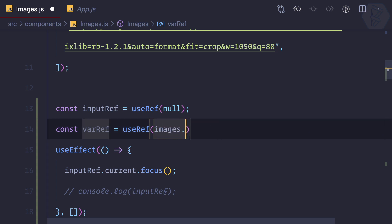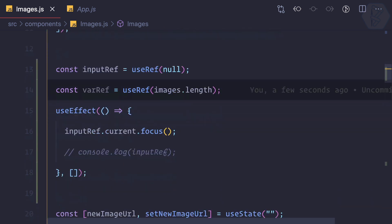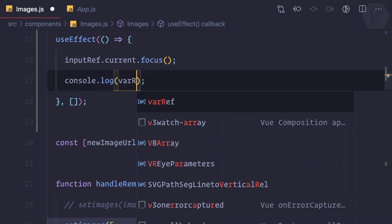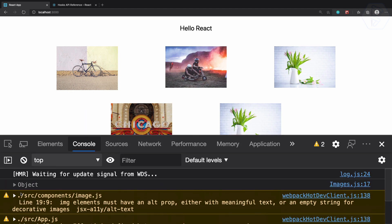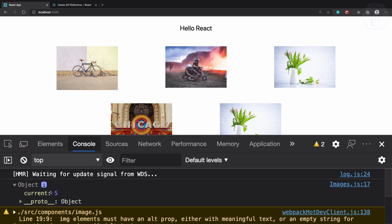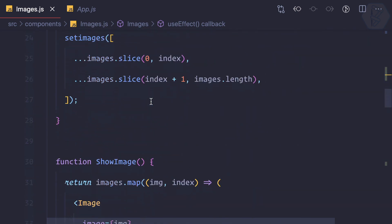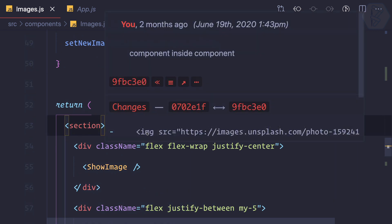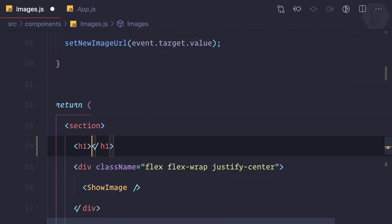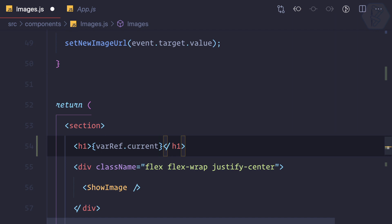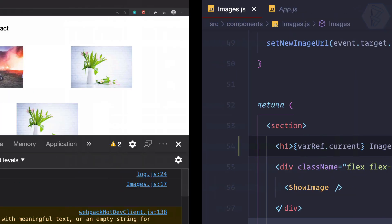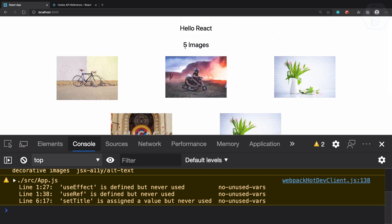We'll initialize varRef with the number of images we have from the images state, using images.length. To check, we log varRef — and in the Edge DevTools we can see an object with a current value of five. So we can display this by creating an h1 tag and rendering varRef.current inside curly braces as a JavaScript expression. We should see five images — and yes, five images.